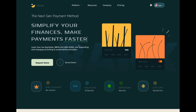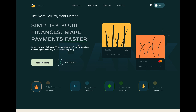First it reads 'simplify your finances,' 'make payments easier,' and then after removing the text it changes to 'faster.' So today we're going to take a look at how we can get this done. Without any further ado, let's get started.